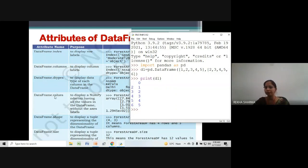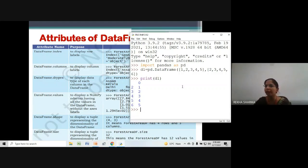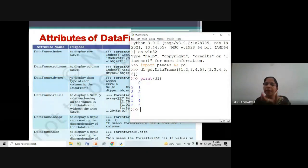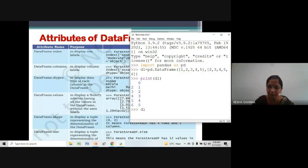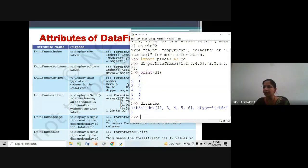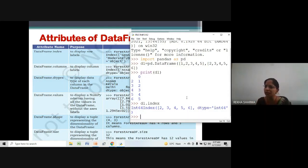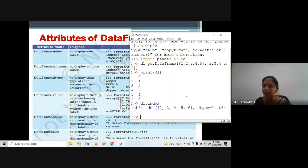Now let's try the first attribute: DataFrame.index — it will display the row labels. The variable in which we have created the DataFrame is d1, so we type d1.index and press enter. You can see the row indexes are displayed. If asked in your exam to write a command to display the row indexes of a DataFrame, simply use the index attribute with dot notation on your DataFrame variable.